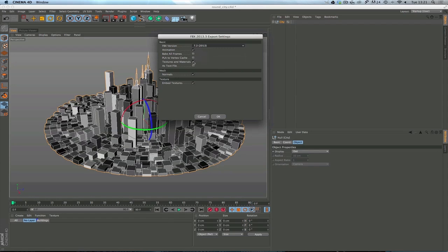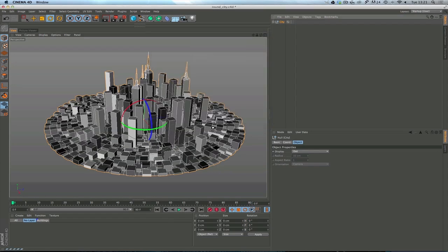Other things to note, textures and materials. Yes, it'd be good to send them. Embed the textures into that file so you basically have one FBX file with all the information inside it. Normals, always worth keeping that checked, I think. Hit OK. And you can just see it's thinking. It should now be done.